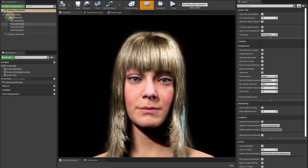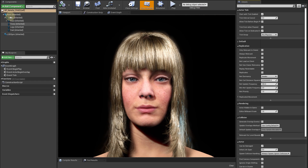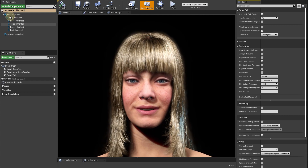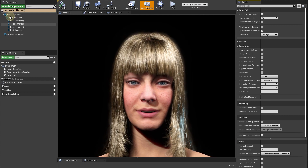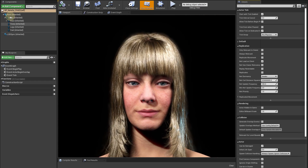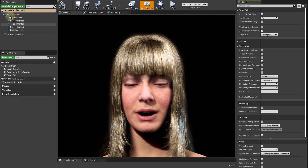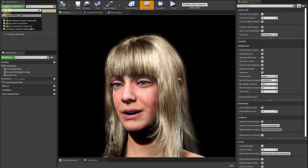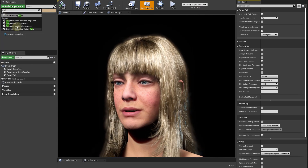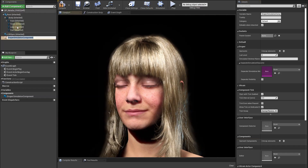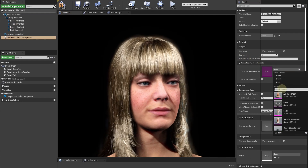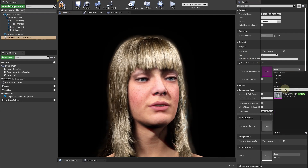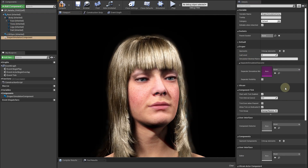Hello, I am a MetaHuman fashion model and this is my dressing room inside the Unreal Engine Studio. Look how easy it is to get dressed now. Just add the Draper component. If you want, you can select a custom mesh and desired LOD level for the cloth simulation.